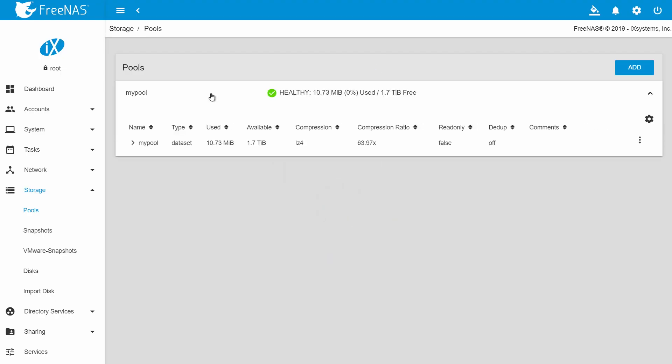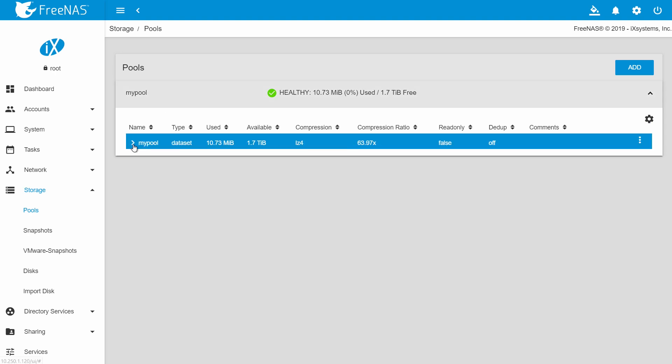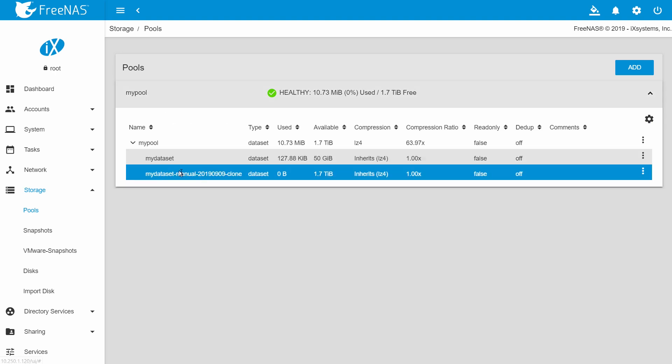You will now be taken to the pools window. When you clone the snapshot, it creates a dataset with a copy of what the snapshot of the dataset contained. Note that this clone is writable too. Clone snapshots are also a great way to create test environments with existing data.